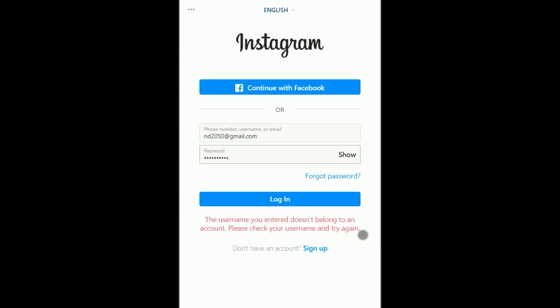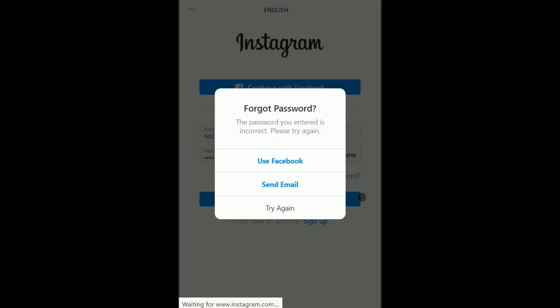It's telling me that the username doesn't belong to an account — please check your username. I gave the wrong information, that's why it's not working. I'm clicking login again.